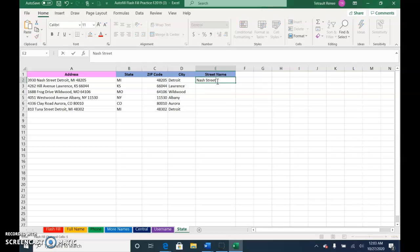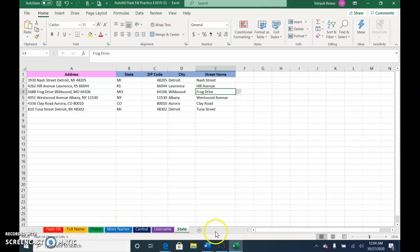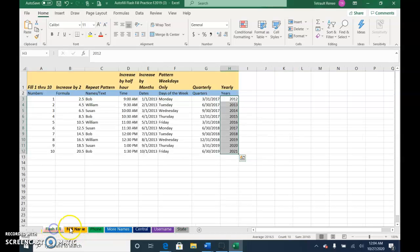The street name, excluding the house number. That one will not work, so Nash Street and then Hill, done. All right, we have quite a few sheets at the bottom. They've all been renamed and I've added a tab color. Click the first one, flash fill.